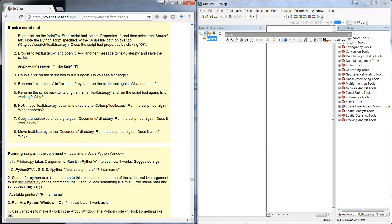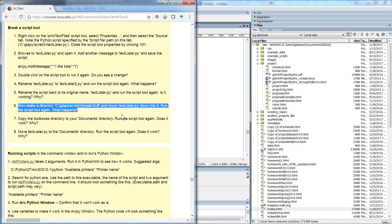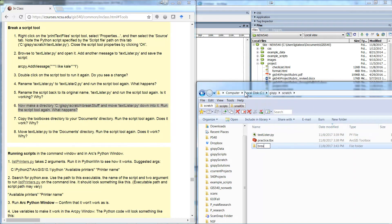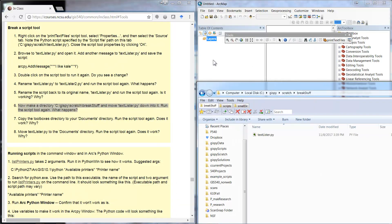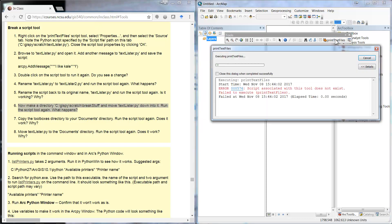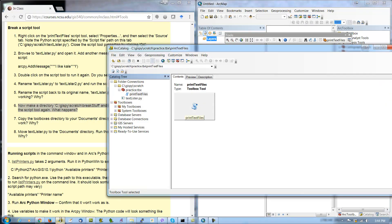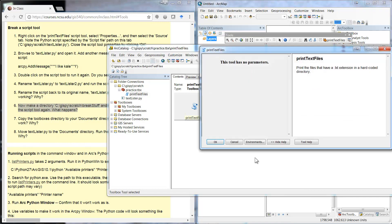Now let's try to break the script tool in another way — by moving the script to a different directory. We'll create a subdirectory called 'break stuff' and move text lister into that subdirectory. Now let's try running the script tool again. We get the error that this script does not exist, even though we know it does — it just doesn't know where it lives. Running it from ArcCatalog gives the same error.